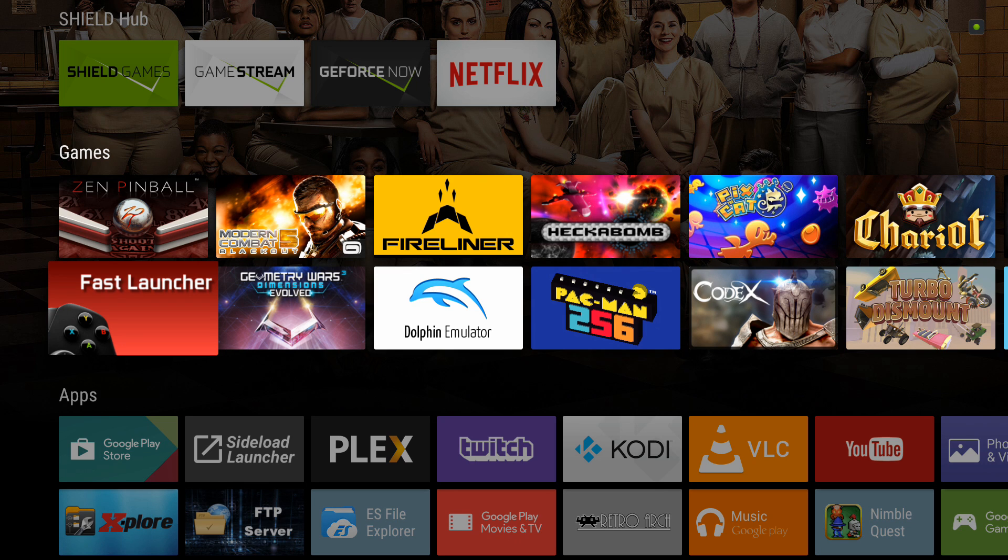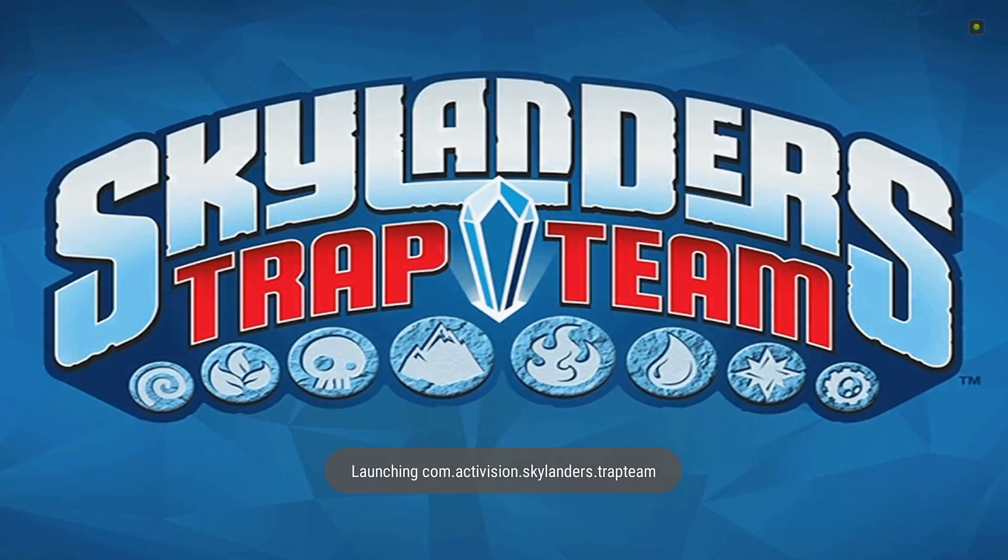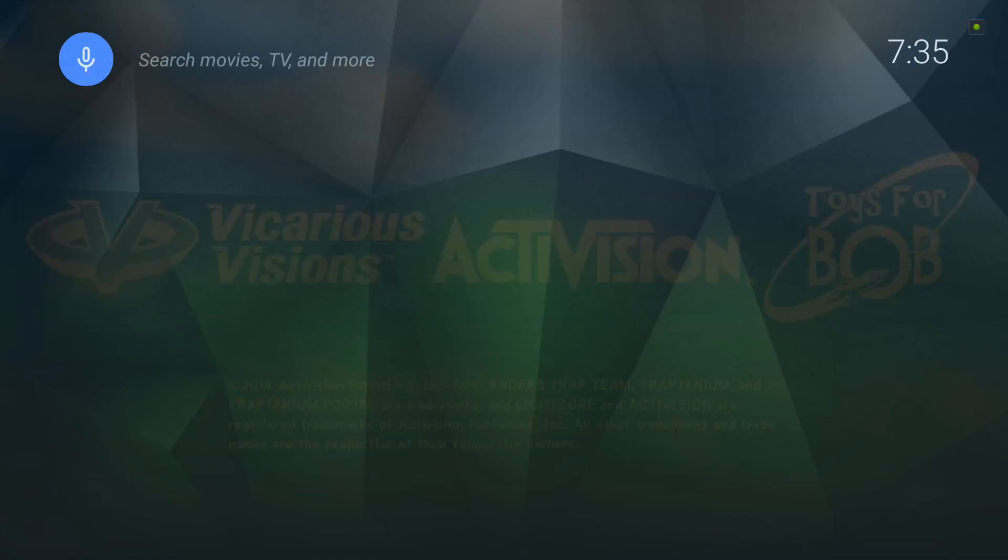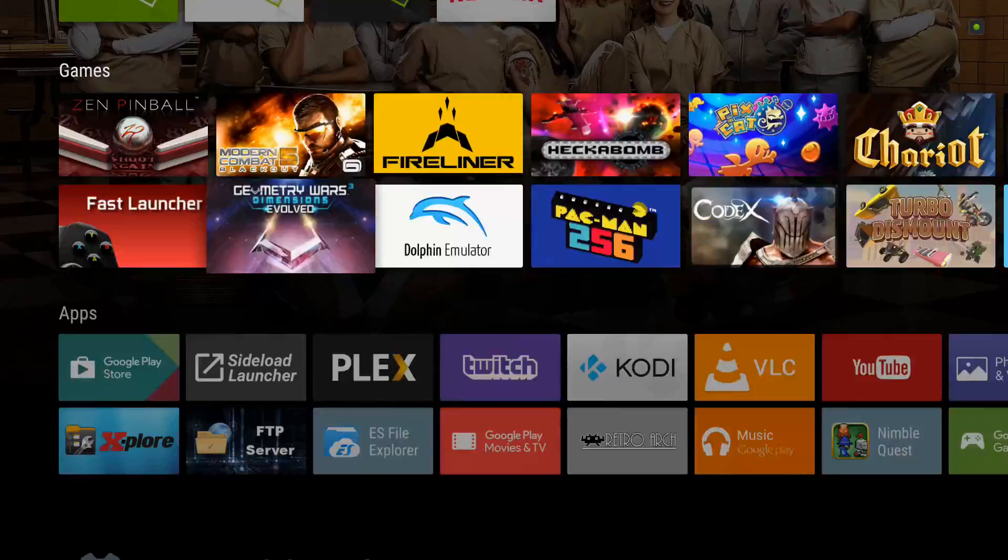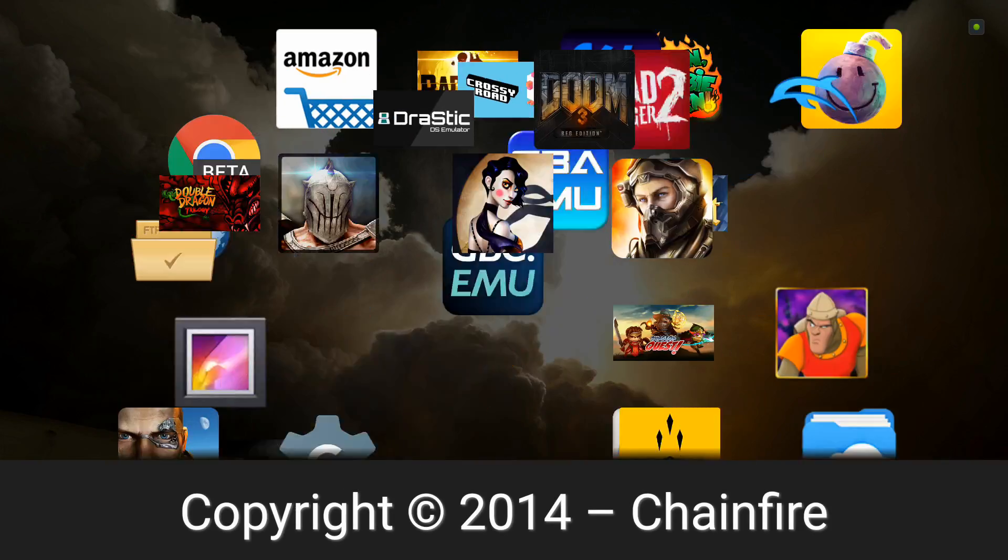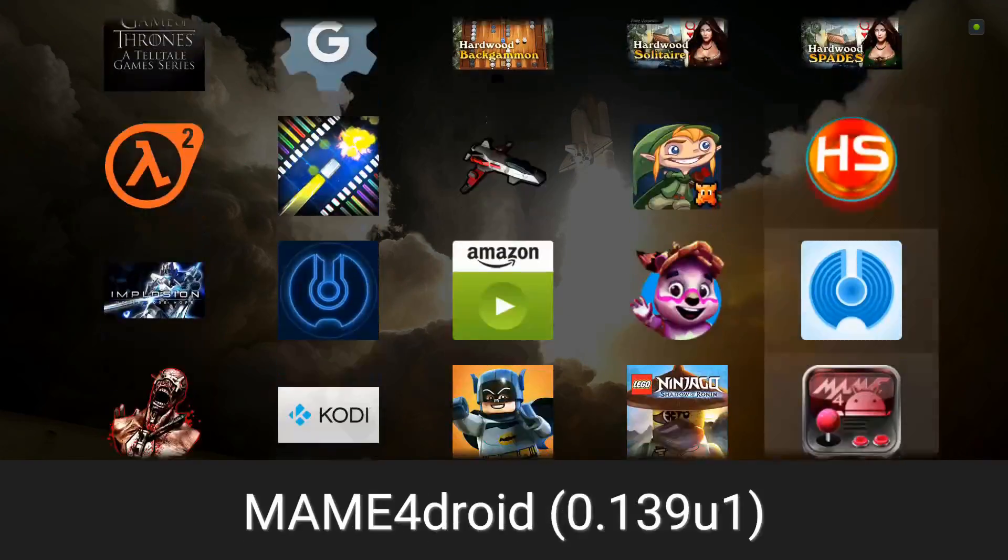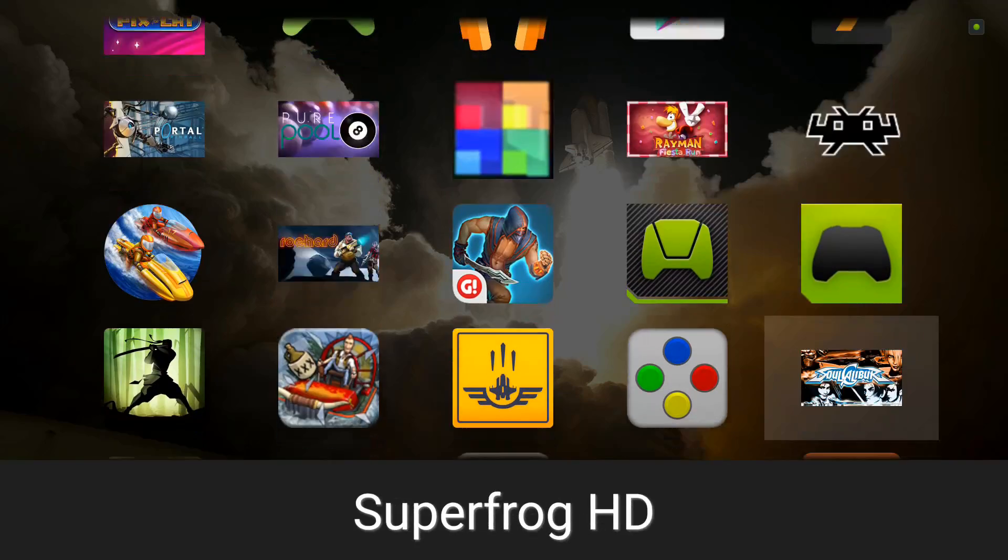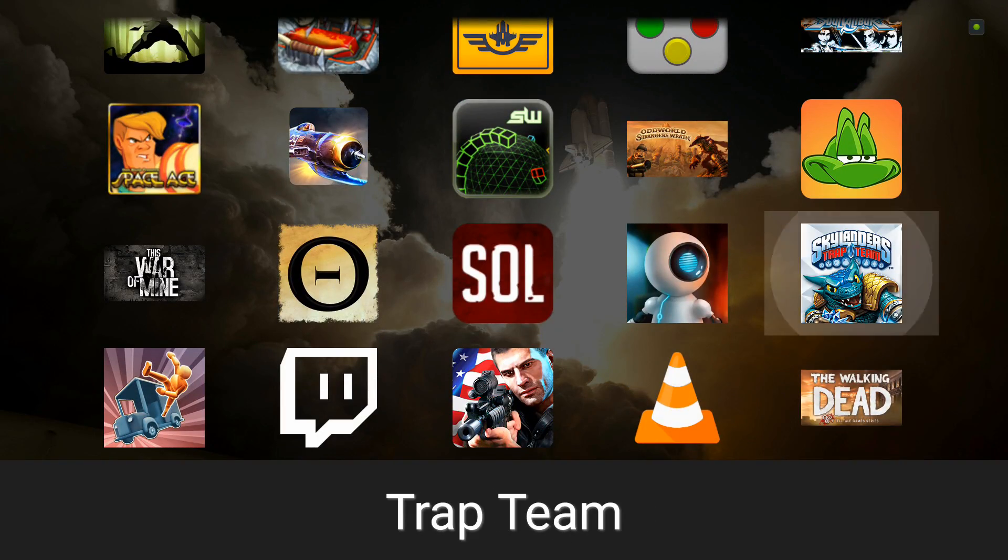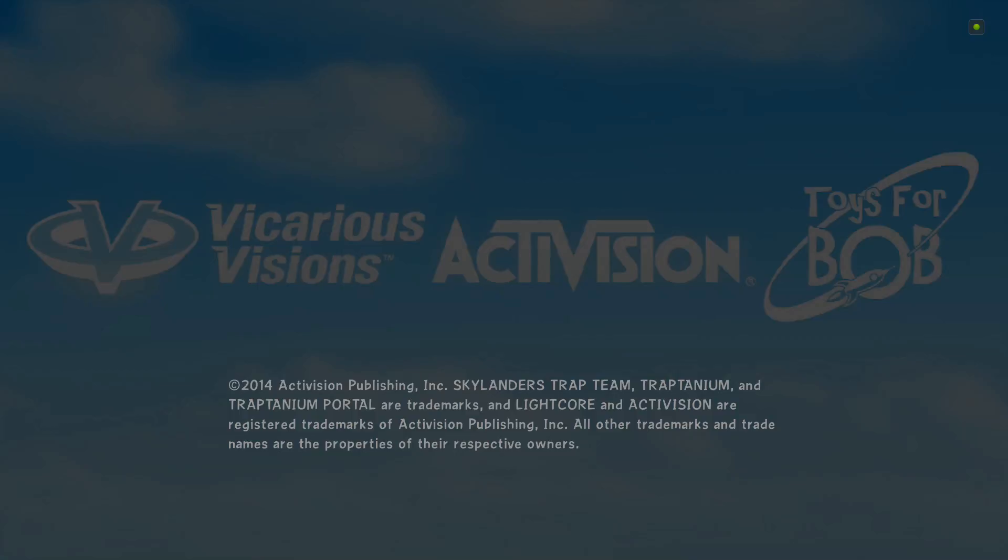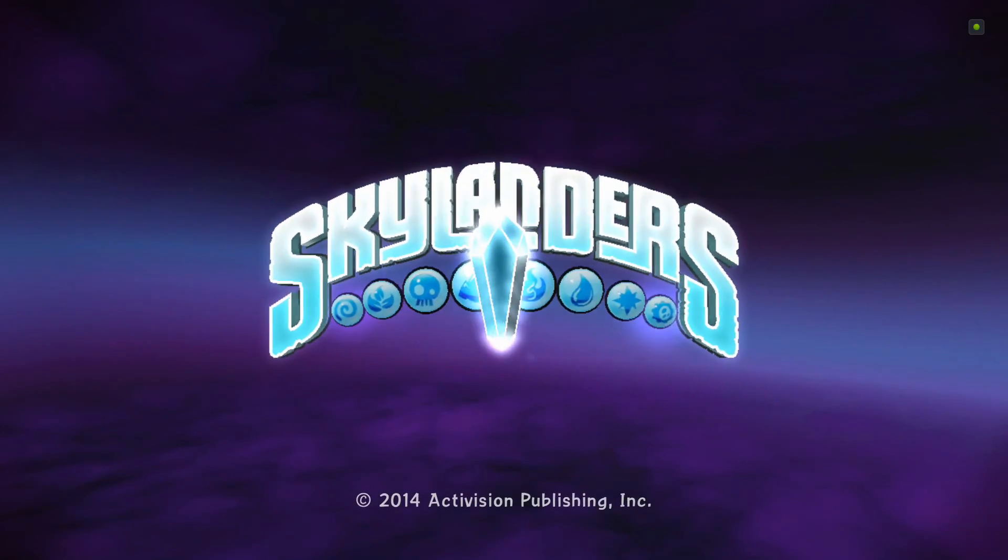So, once again, let's give the count. 1,001. 1,002. And we've launched Trap Team. Now, let's do it the sideloader version. 1,001. 1,002. 1,003. 1,004. 1,005. 1,006. 1,007.